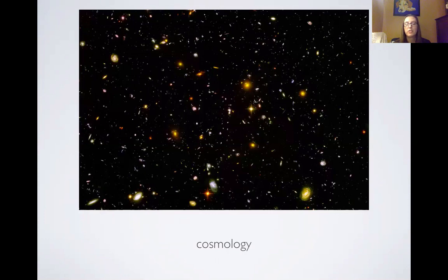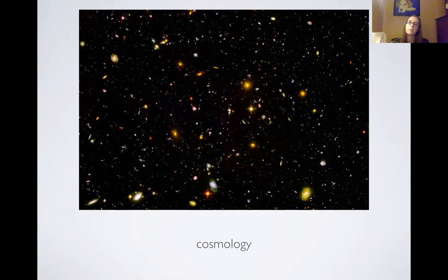Cosmology is the study of the universe as a whole. There'll be different bits and pieces related to cosmology that we'll talk about. So if there's anything that specifically interests you, put that in the survey and we'll see if we can find a way to get to that particular topic this term.